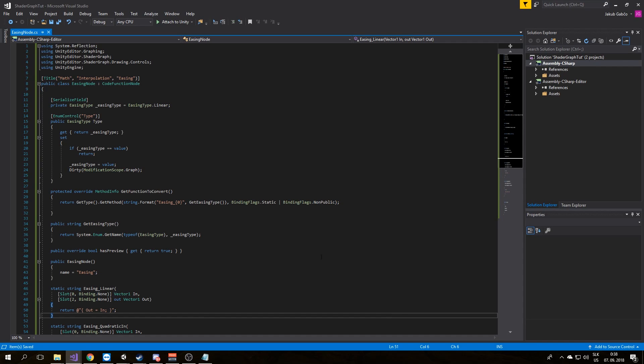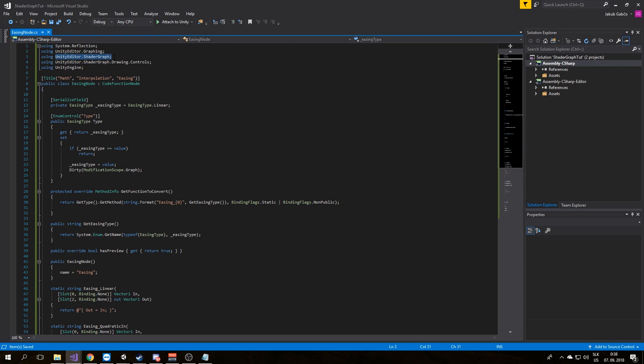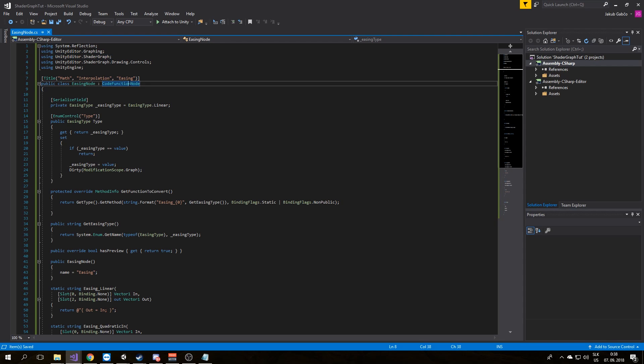First thing we see is that we are not using MonoBehaviour but code function node. We need to include Unity Editor Shader Graph namespace to use code function node.